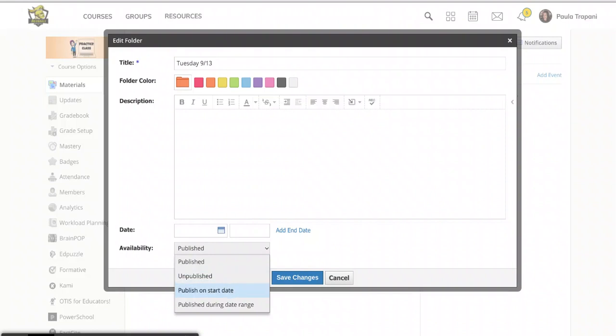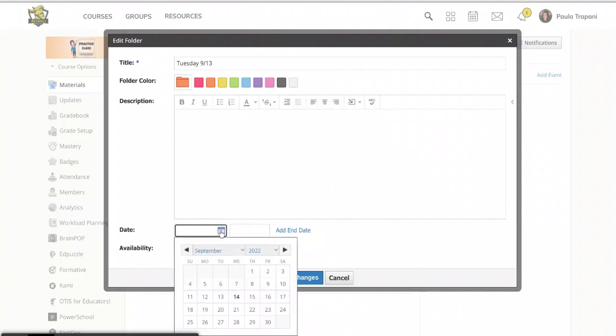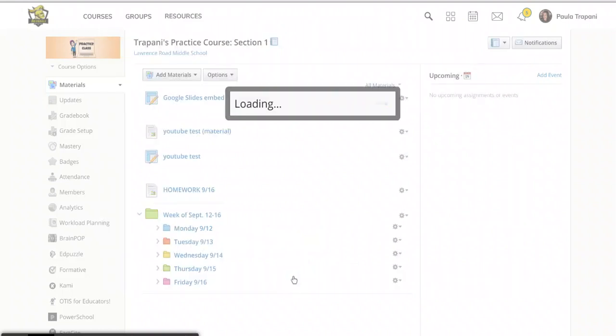So maybe I want Tuesdays to show up on Tuesday. So I will click that and choose the calendar and choose the date and hit save changes. You can add an end date if you want it to be invisible after a certain time. Most people just sort of leave it running all for the rest of the quarter or semester. So we're just going to hit save changes.